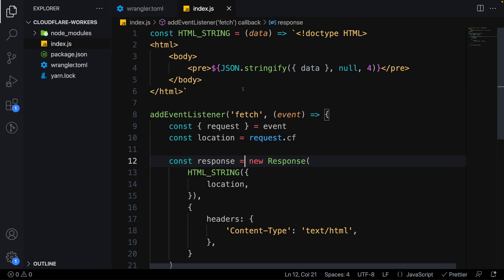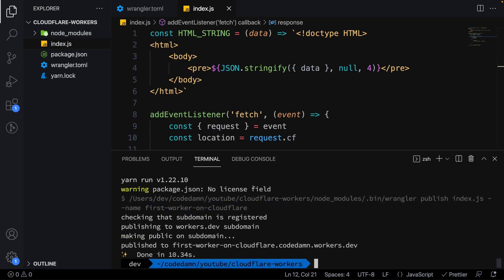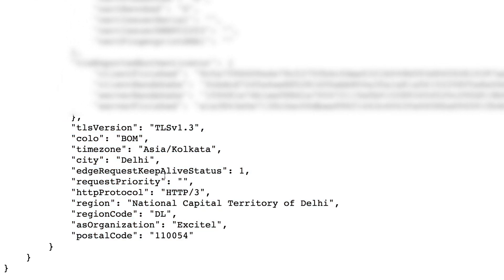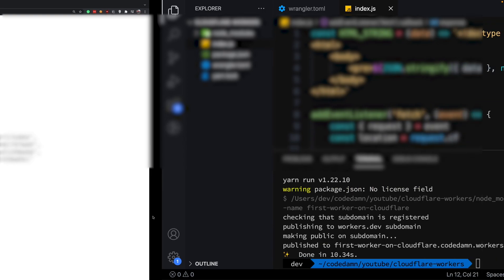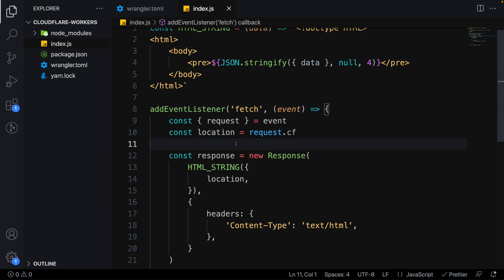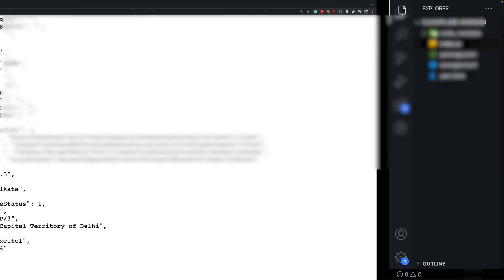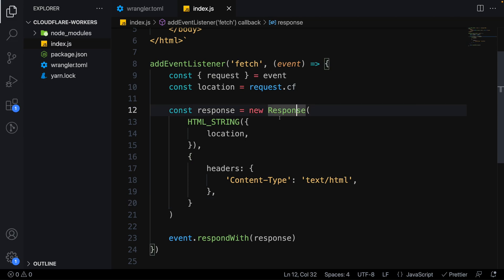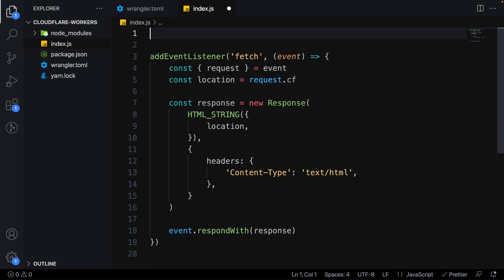We can respond with an HTML page that calls a function passing in the location, and use `JSON.stringify` on the `request.cf` data inside a template literal. After publishing again, within seconds it goes public. Refreshing on the live domain shows all your geolocation info — in this case, India, New Delhi. This is really useful for purchasing power parity pricing pages, since the worker runs closest to the user and already has all that information automatically.